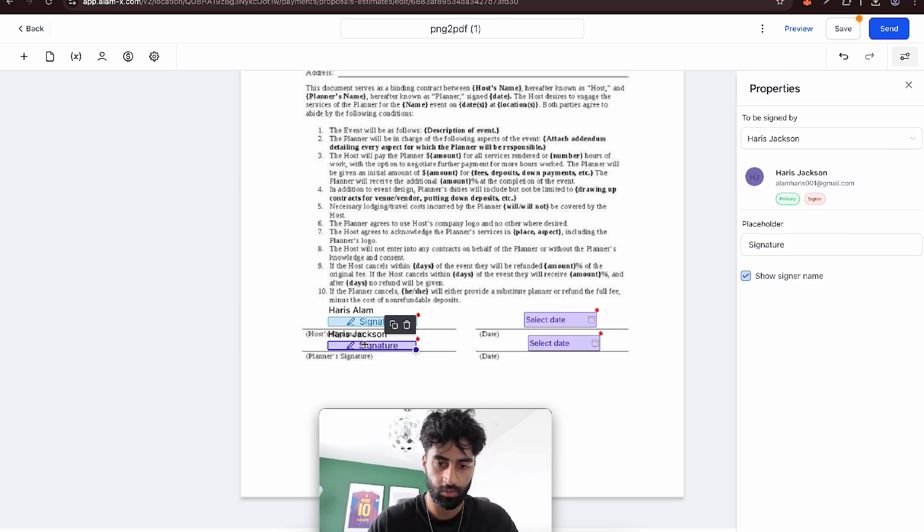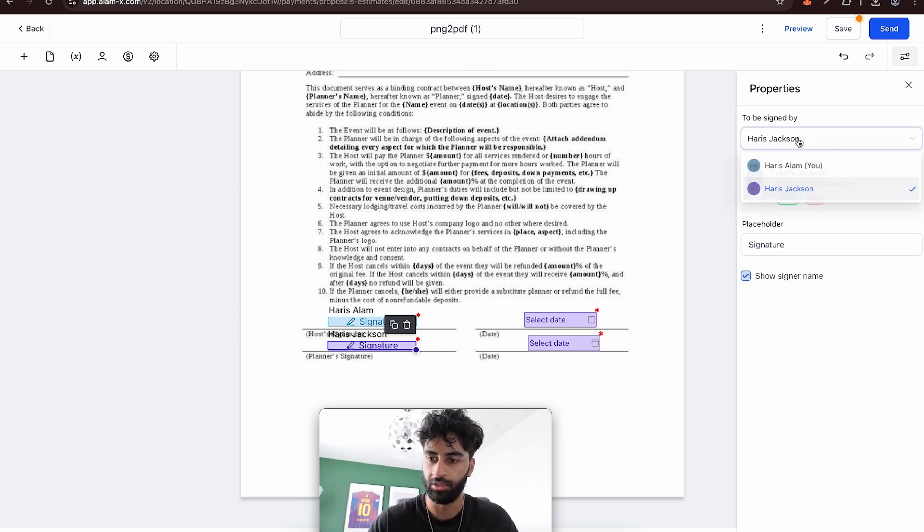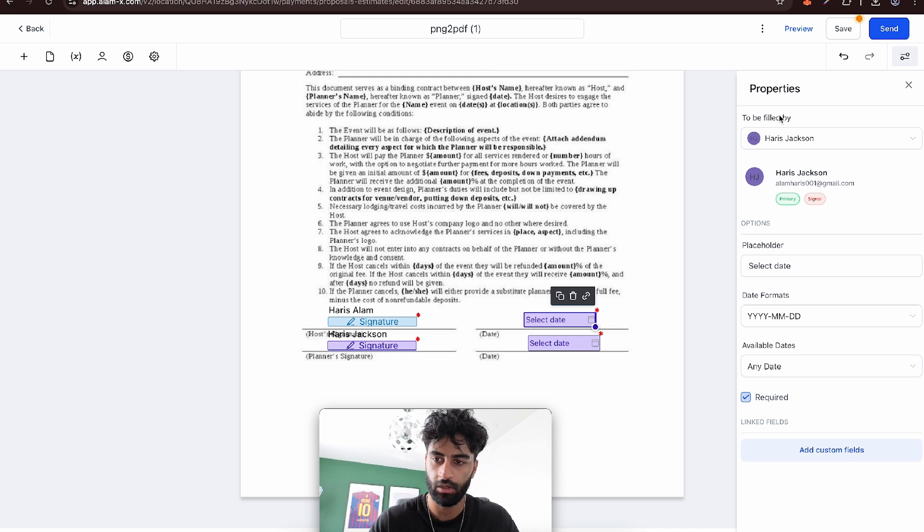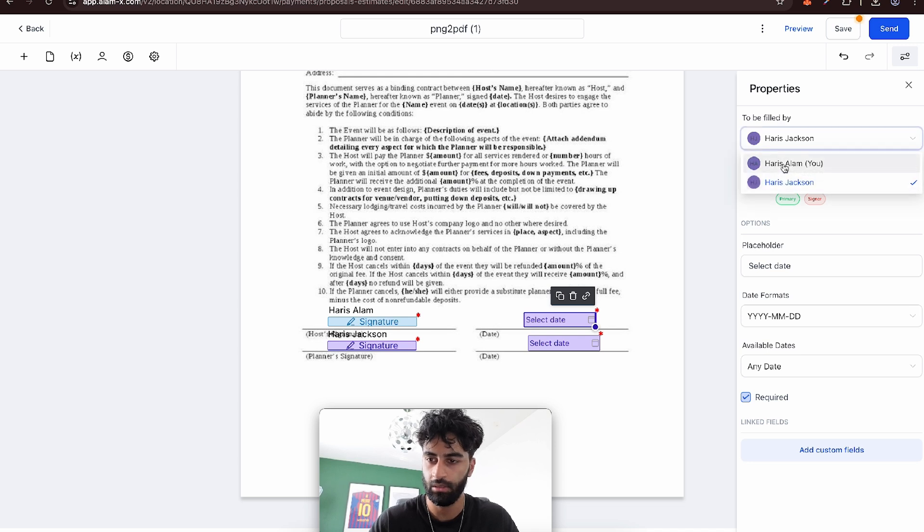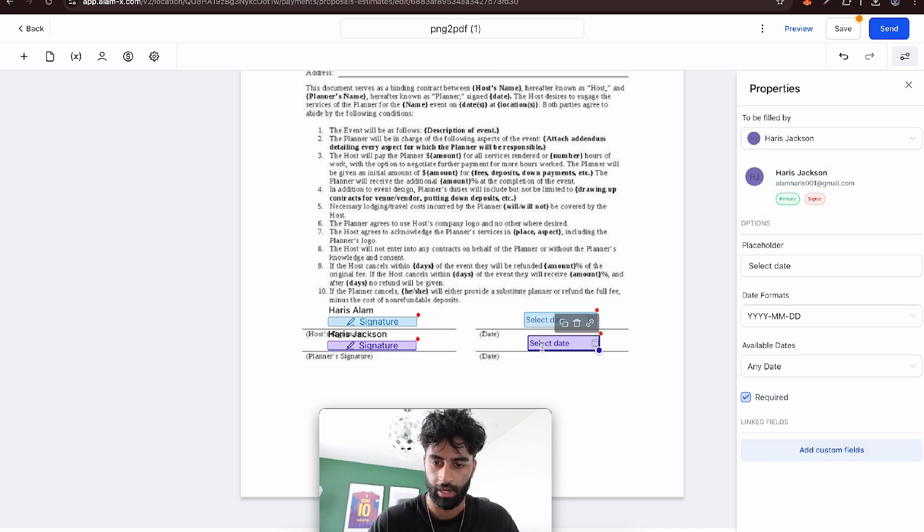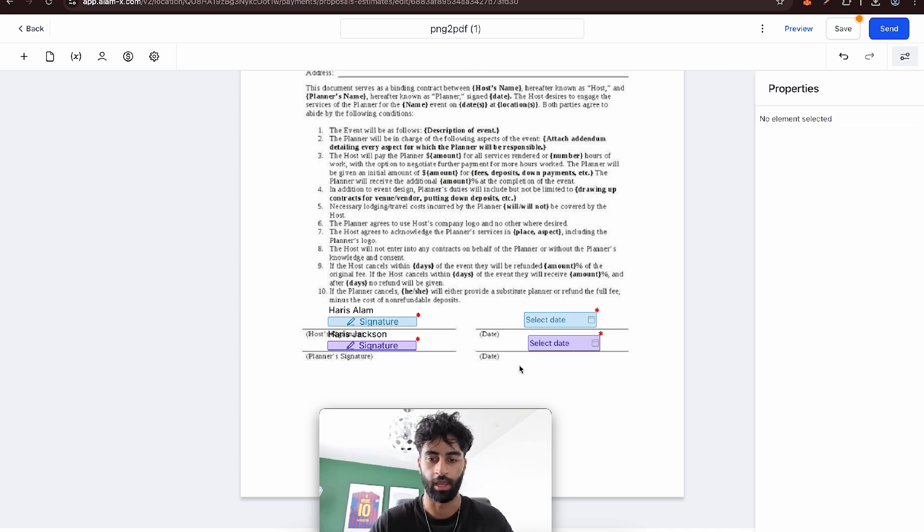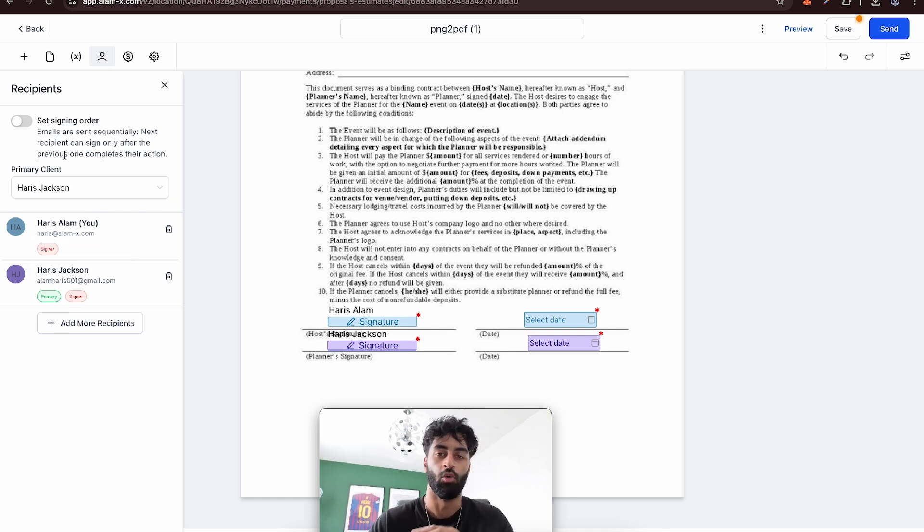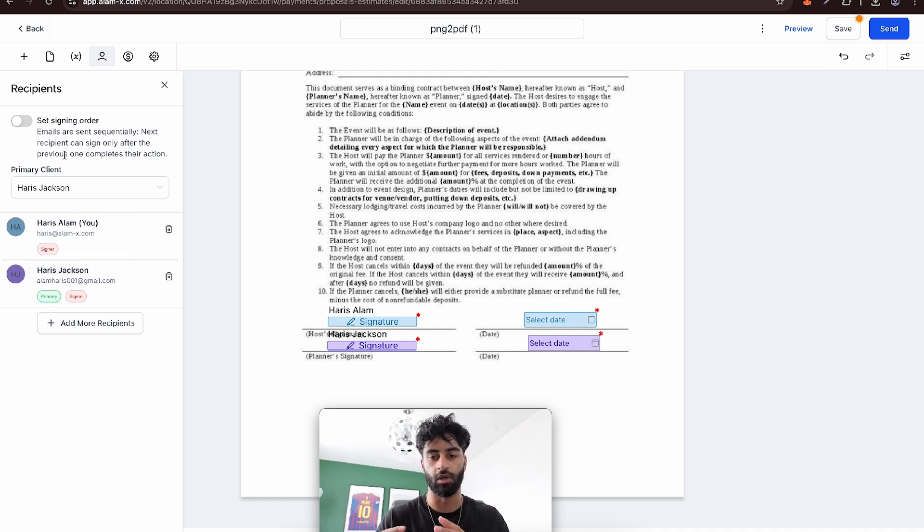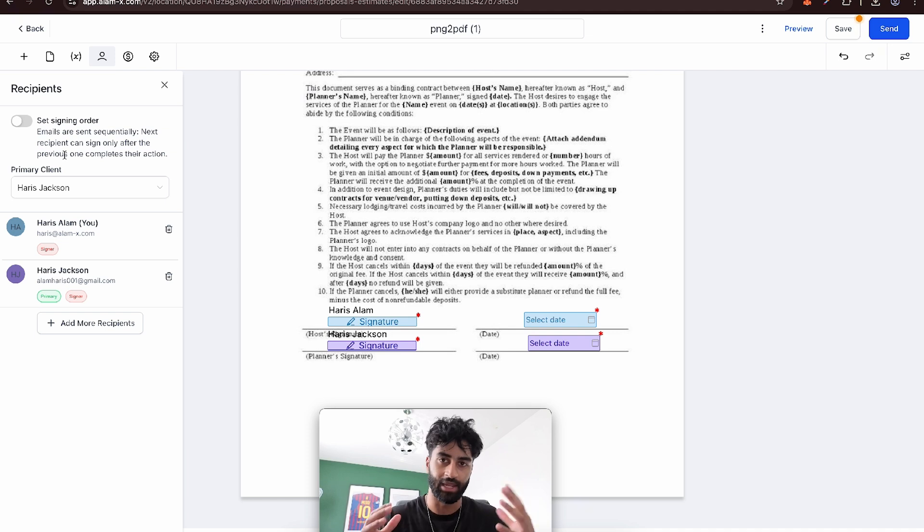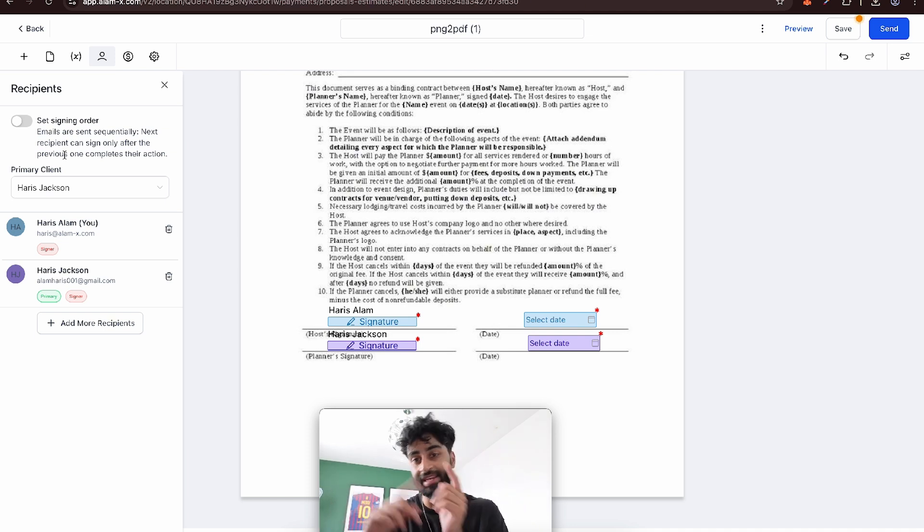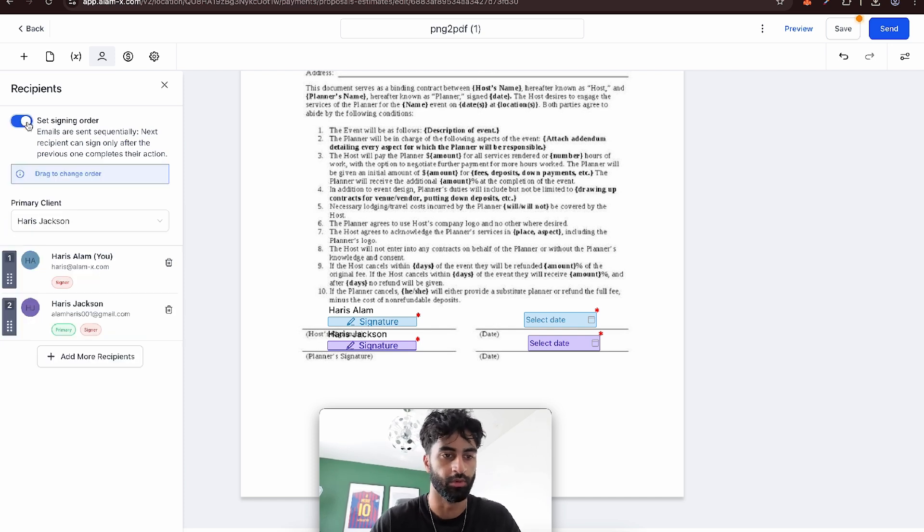So we want this one now to be done by Mr. Jackson, and this one will be me, and this one to be done by Mr. Jackson. What's super cool is that you can have it so after I sign everything, it doesn't get sent to the other person. Once I sign it, then it gets sent to the other person. So that's cool.